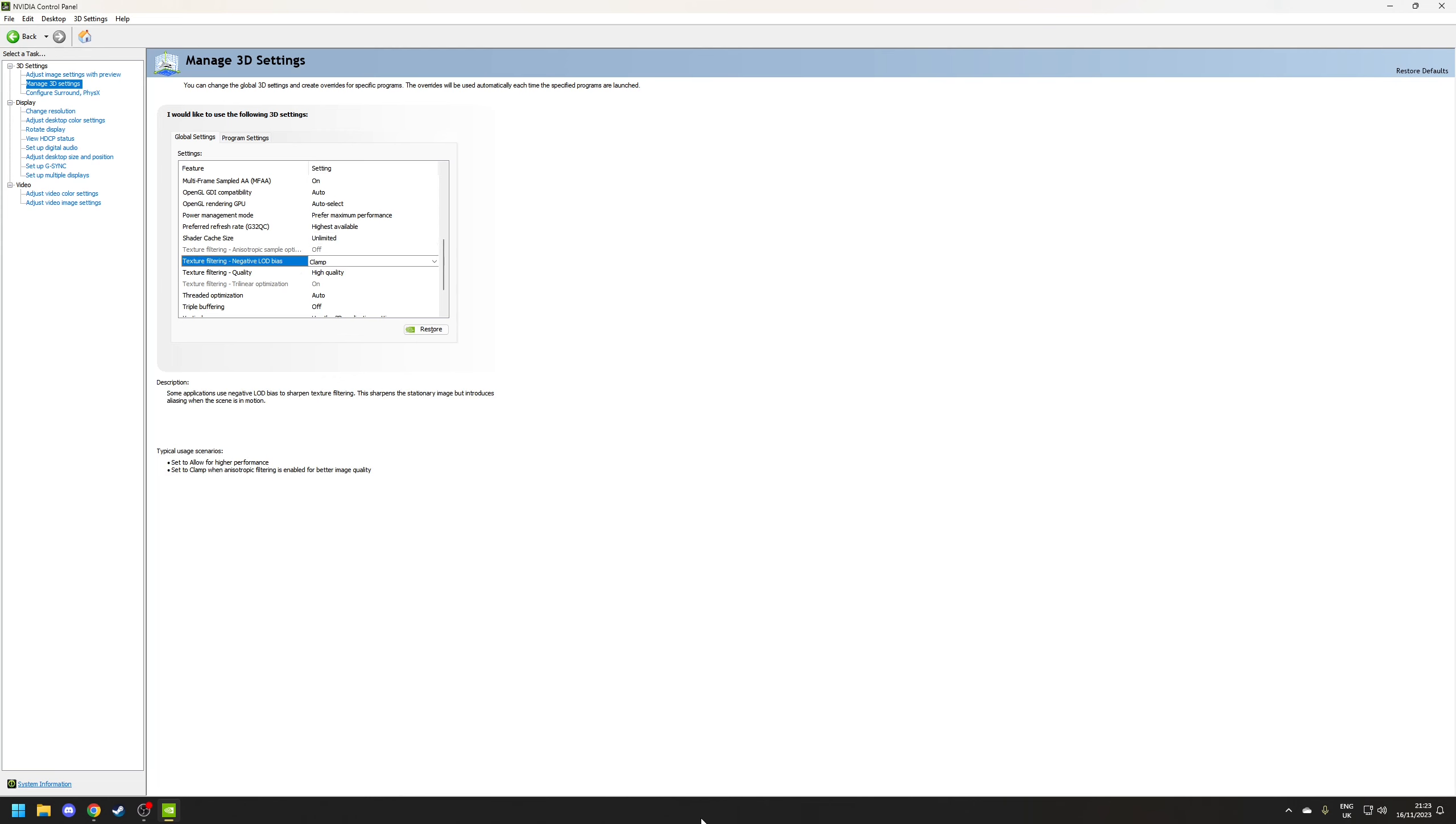Texture filtering. So like anisotropic filtering this does affect the texture quality in game so I do recommend setting negative LOD BIOS to clamp and quality to high quality unless you've got an underpowered machine which in that case quality could be set to high performance but the visuals will suffer. Although rarely these options don't really affect performance that much.